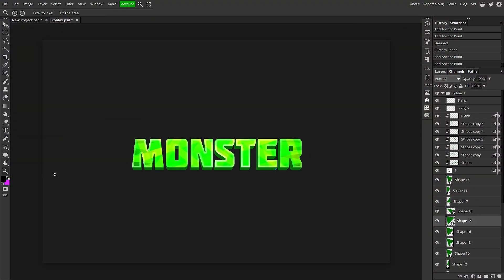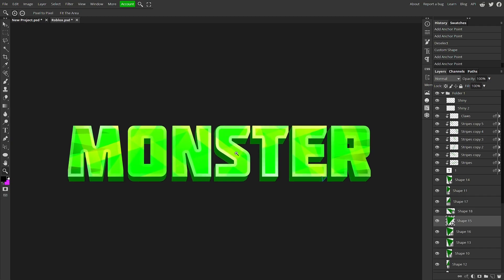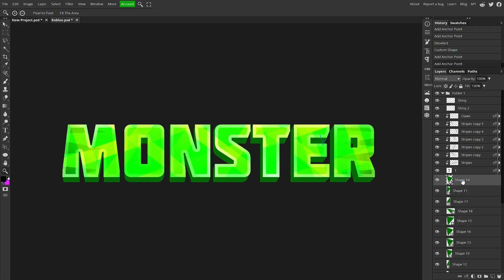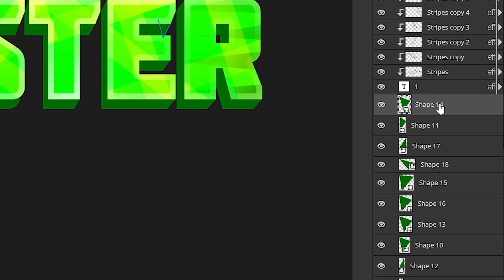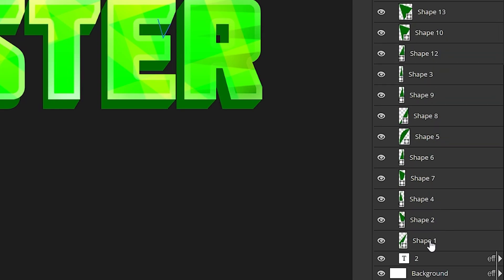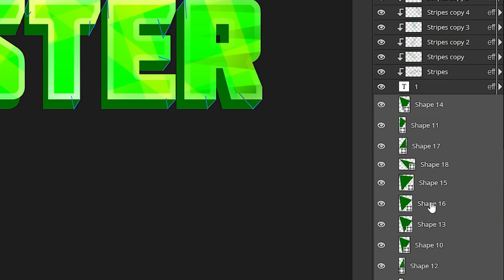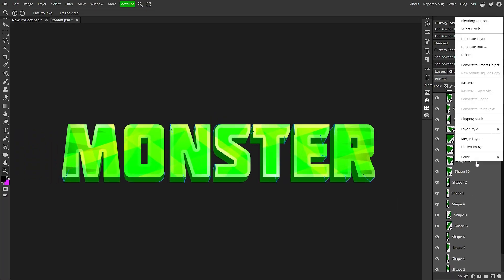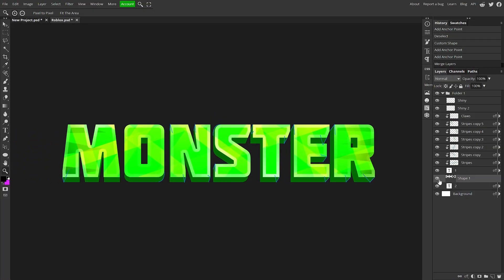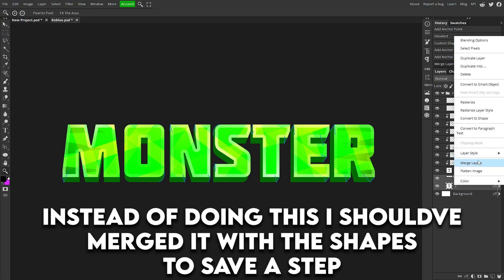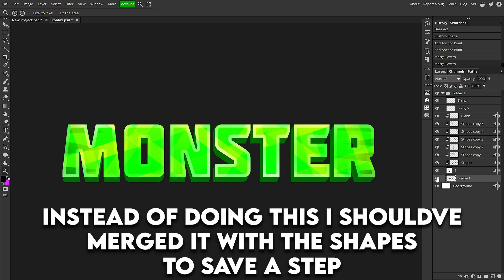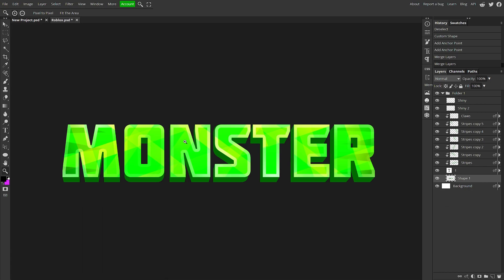We are done. Now it should look like this, which looks super cool. Click on the top shape, hold Shift, and click on the bottom shape to select all of them. Right click on any of them and choose Merge Layers so it's just one whole layer. Do the same thing with the second text layer, so the whole shadow or 3D portion is one layer — it makes it really easy to work with.